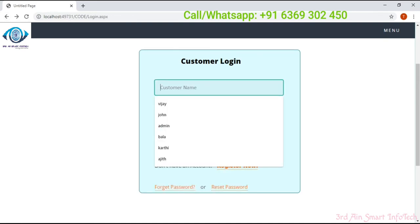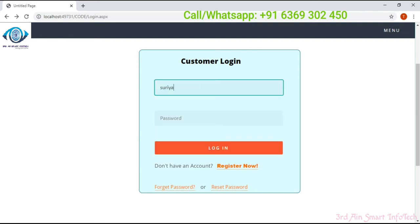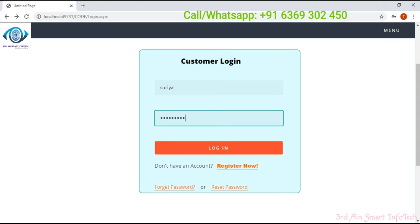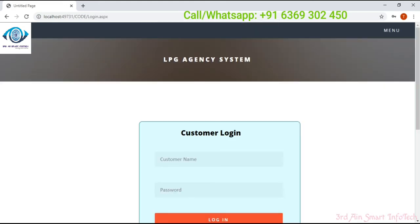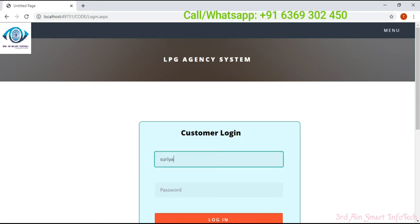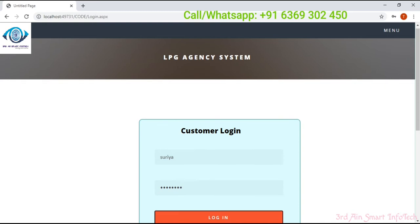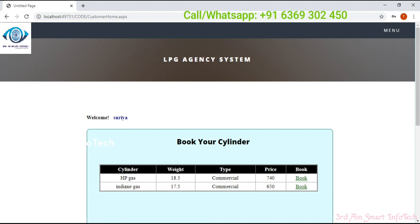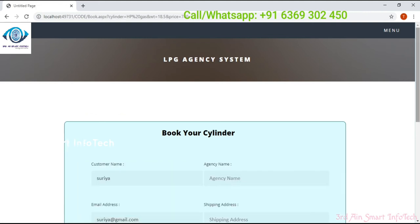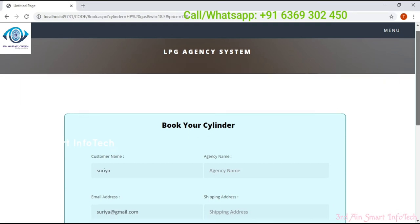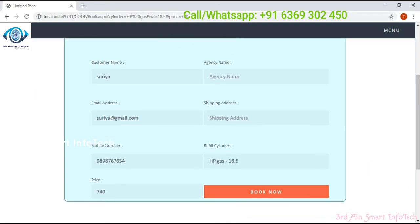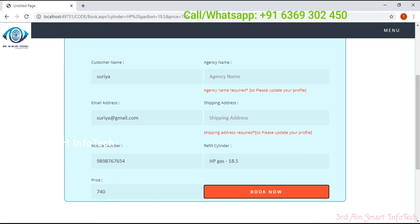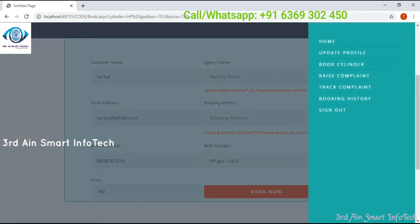Enter the username and password of the customer and click login. It shows invalid credential — make sure that you have entered the correct username and password. This is the customer home page. Click the book button to book your cylinder. Customer Surya has not selected any agency yet, so to select the agency we have to update our profile. Then click update profile from the menu button.